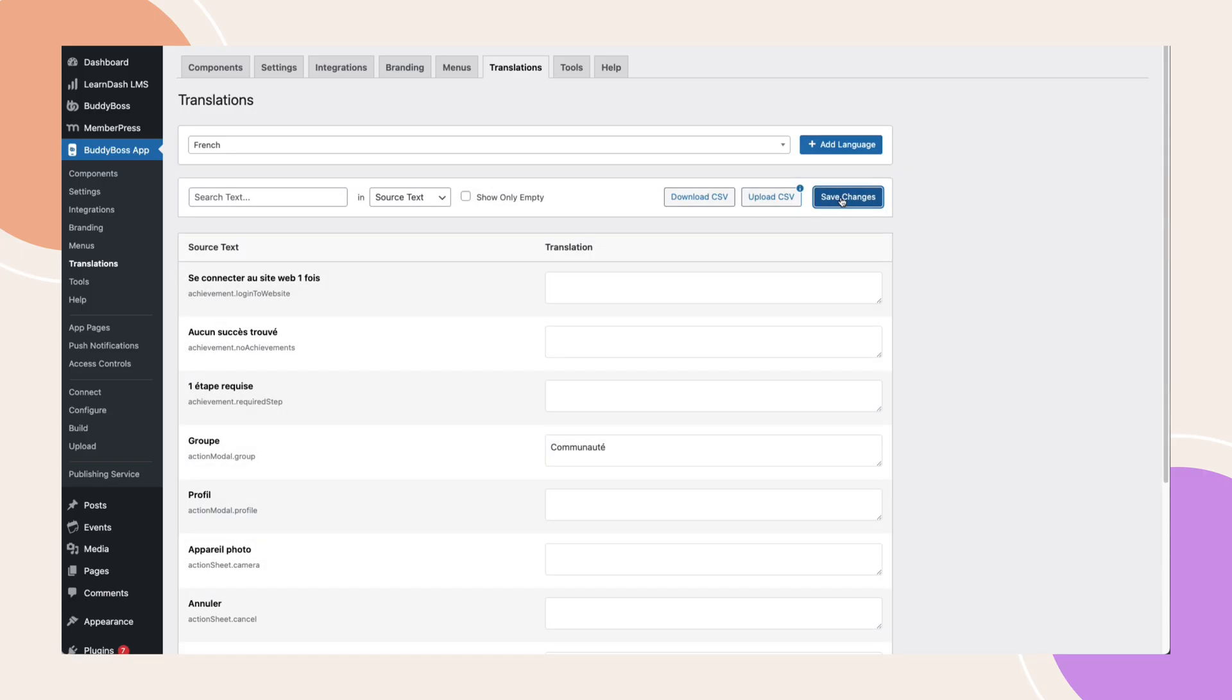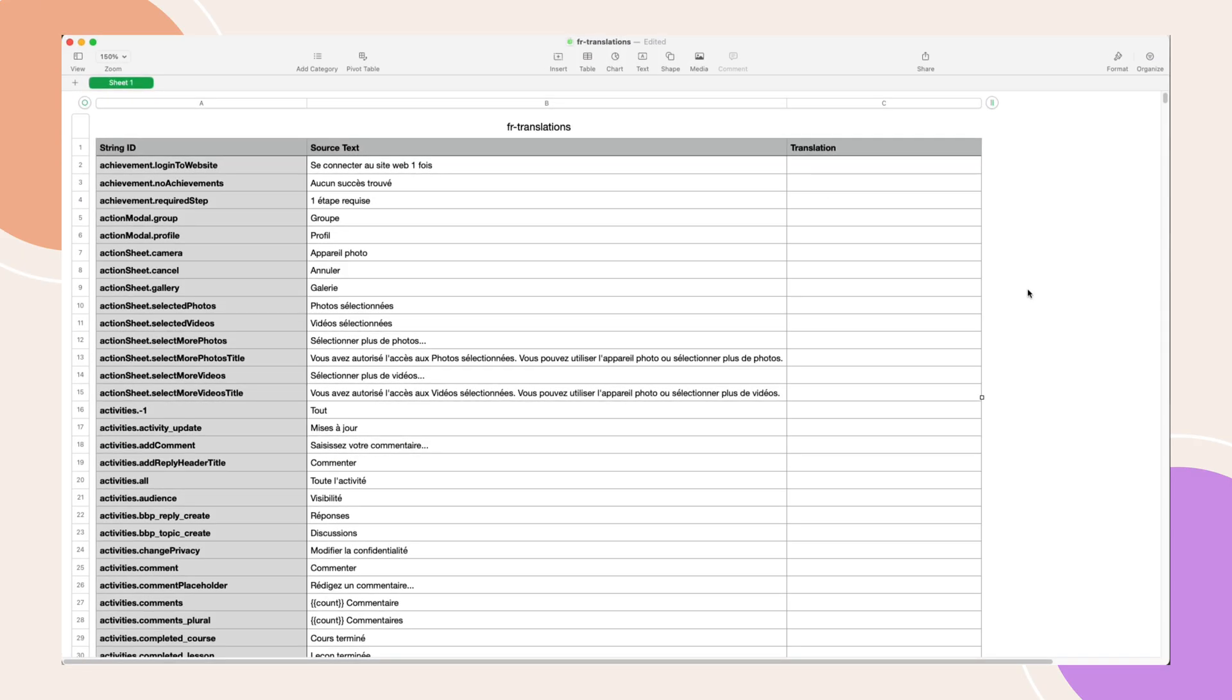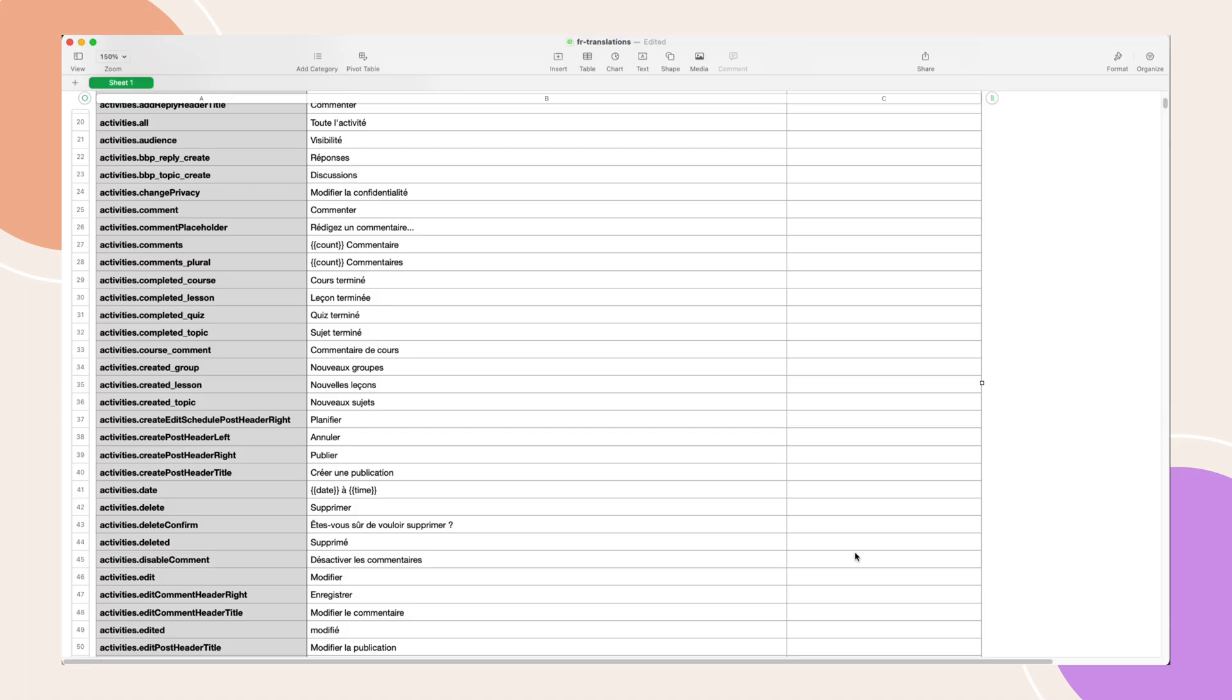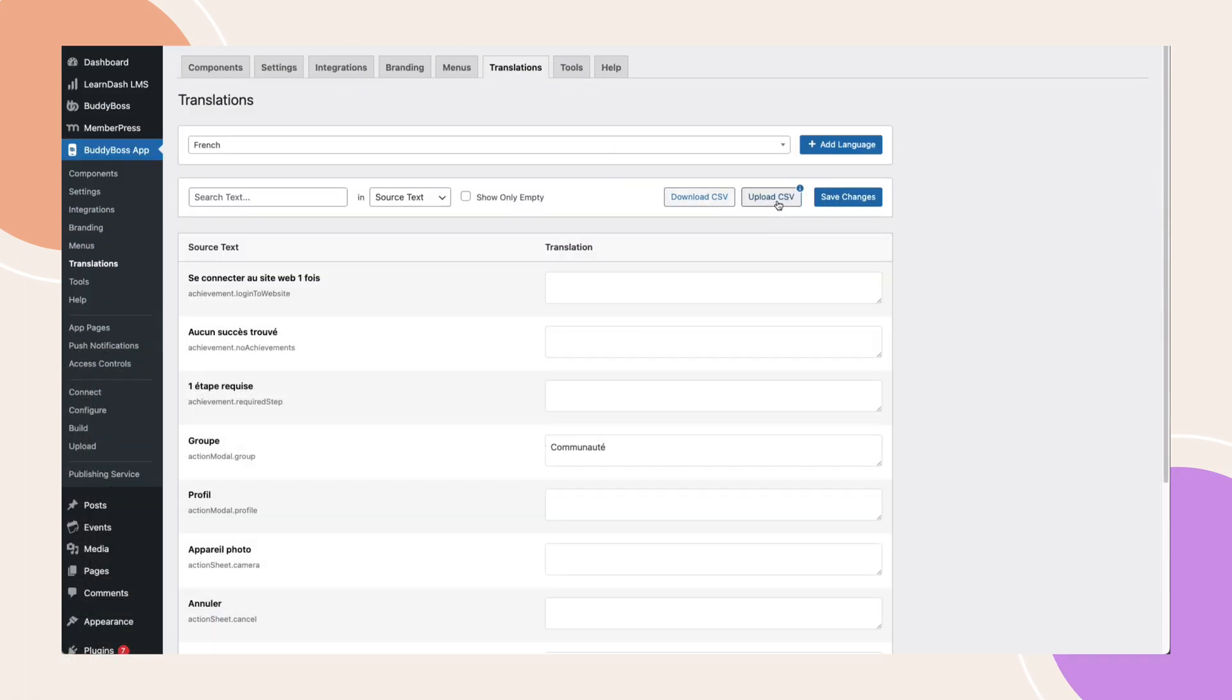Your second option is to edit via the CSV file. Click download CSV to export all the translation keys and values. You can then open this file in any spreadsheet editor, make your changes and save it. Return to the dashboard and click upload CSV to reimport your updated translations.